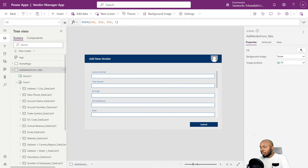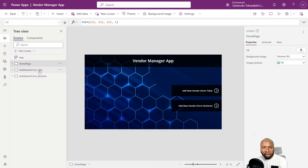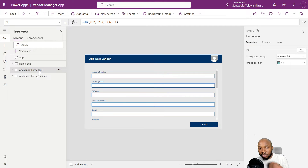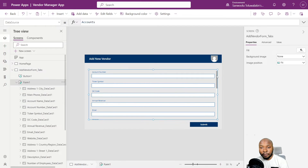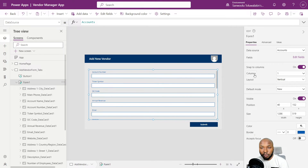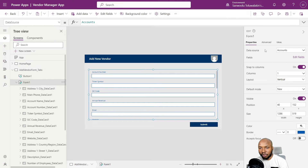We're now in PowerApp Studio. I've created a simple app — just a home page and some form pages. This is the home page, and the form pages will house the actual forms that we're going to edit today. This is just a simple form control and we've connected it to the accounts data source, which is a Dataverse table.